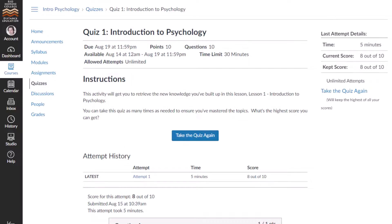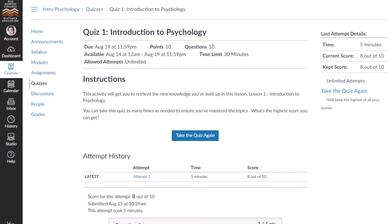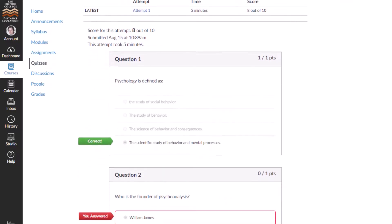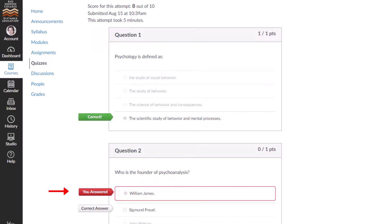Some question types are automatically graded, while others might be graded manually by your instructor. After your quiz has been graded, you can view your quiz results on the quiz sidebar under attempt details or last attempt details. If your instructor allows, you can also view results for individual questions. Correct answers will be indicated by a green flag. If the answer was incorrect, it will be indicated by a red flag, with a gray flag pointing to the correct answer.